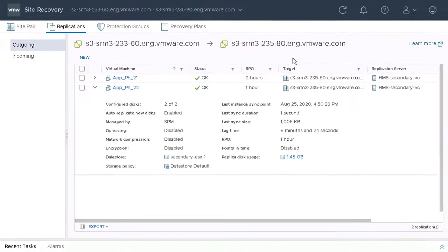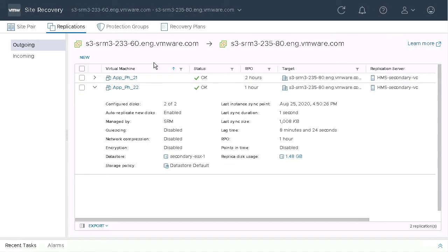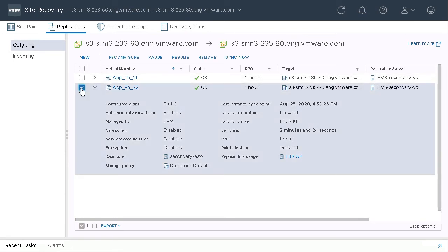One additional thing I want to show you: if we go to reconfigure replication for that VM, you can see where this configuration is done.